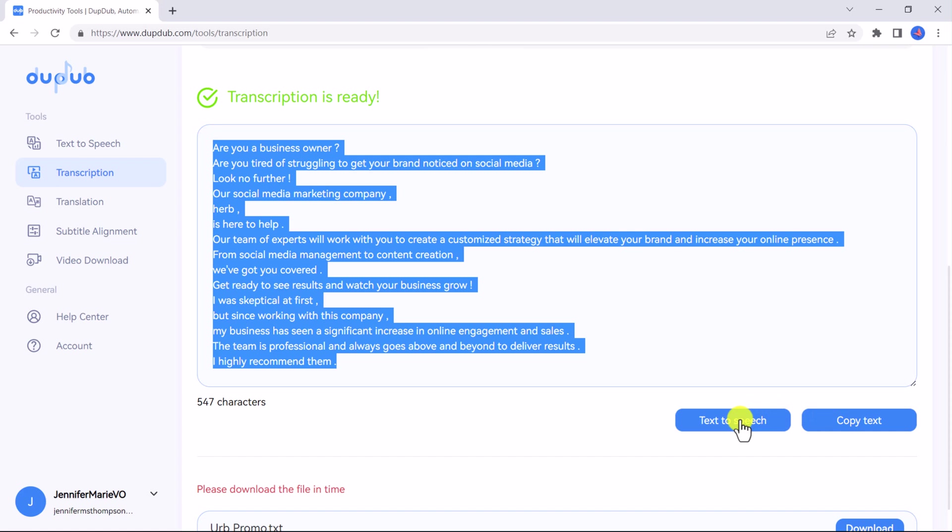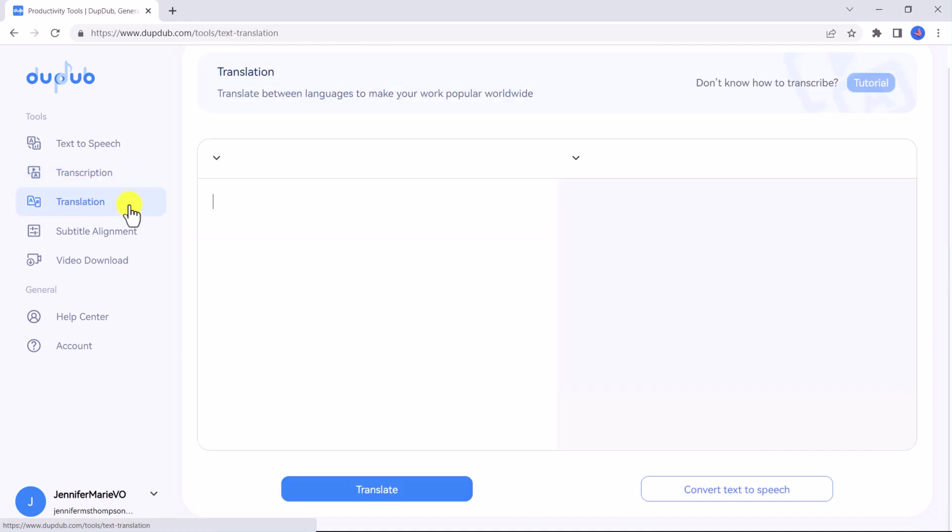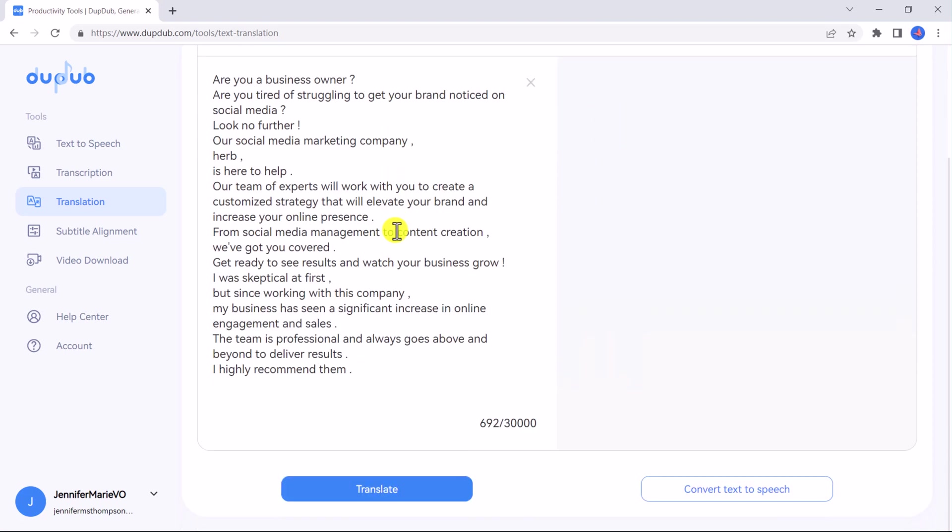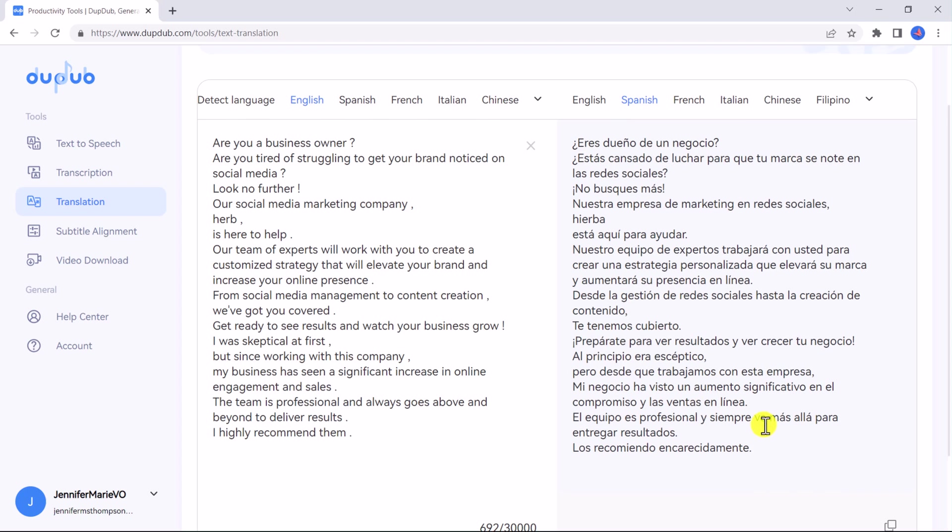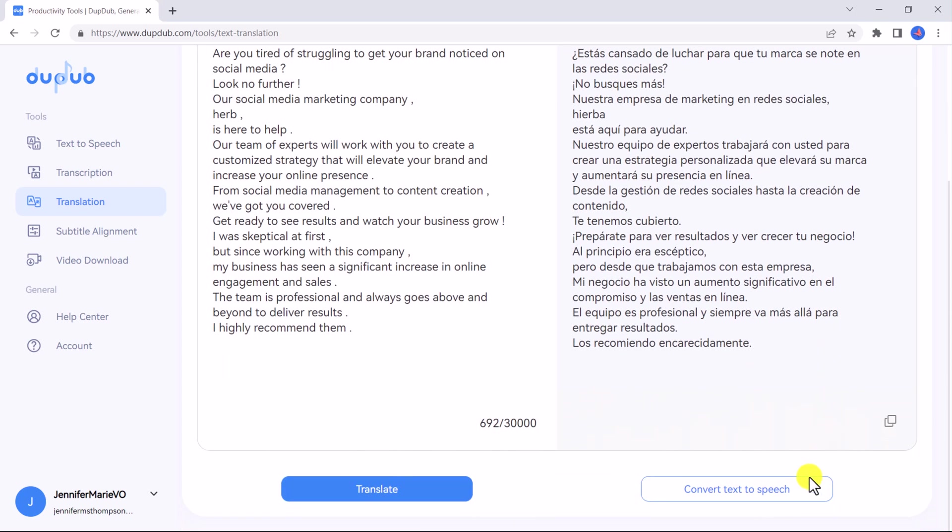Now let's click on translation. DubDub can help you convert to other languages and output multi-language scripts with just one click. Let's paste the text we just transcribed into the text box here, select the language you are translating from and the language you want to translate to, then scroll to the bottom and click translate and the text has been translated instantly.